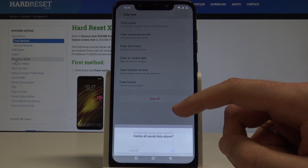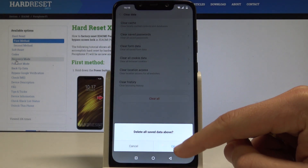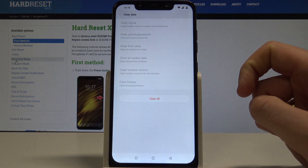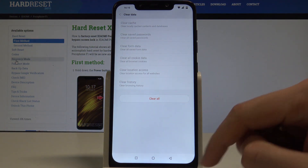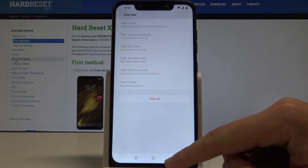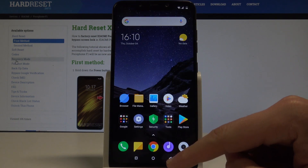Let's choose Clear All, then tap OK to delete all saved data. Tap OK and that's it — you've just cleared your browsing data from your Xiaomi browser.